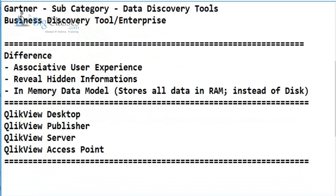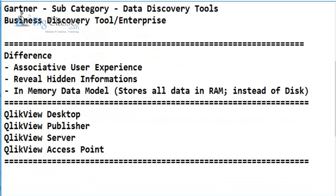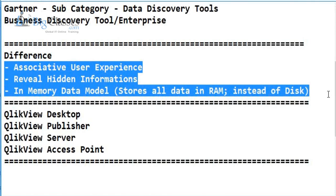Through QlikView Access Point, a dashboard can be viewed via web browser — Internet Explorer, Chrome, Firefox — as well as on iPads and tablets, iPhones, Android, and Blackberry. You can also save the dashboard as a PDF and mail it. These are the main differences that make QlikView stand out from other BI solutions.